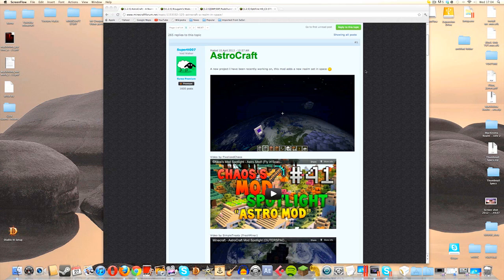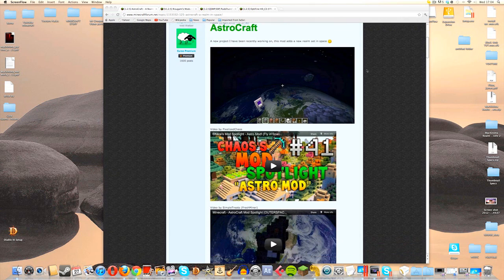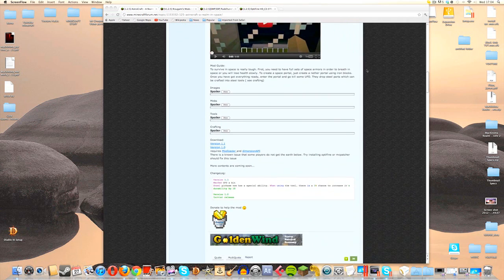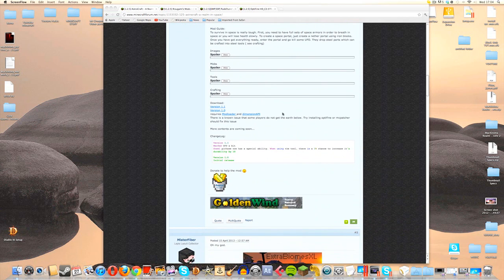This is what the AstroCraft forum page looks like and this will be linked down in the description if you want to install the mod. If we scroll down past some of the videos we will find the download section, and there are quite a few things that we are going to need in order to get this mod to work.